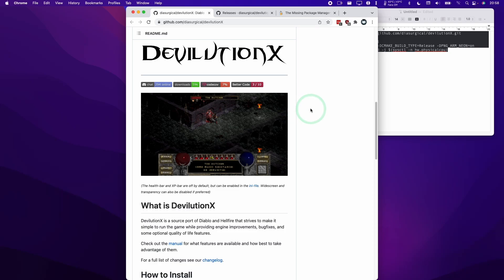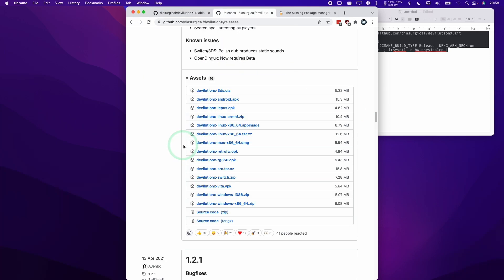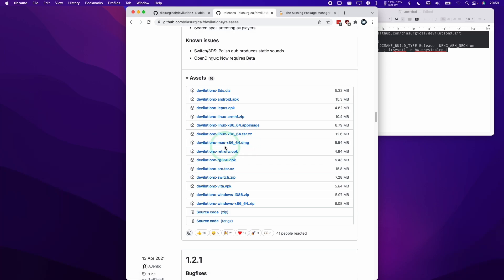Hi everyone, this is Andrew Tai and welcome to my YouTube channel. Today I'm going to show you how to build the native ARM version of DevilutionX, which is an open source engine to run Diablo 1 on modern operating systems. The reason we're doing this is because the DevilutionX release only provides the binary for the Mac operating system running under x86_64-bit, which is the Intel build of this game, which uses Rosetta 2 to run, and we want to be able to run this under native ARM code.